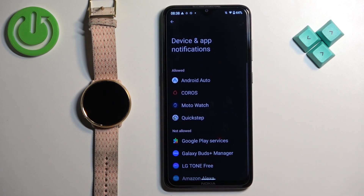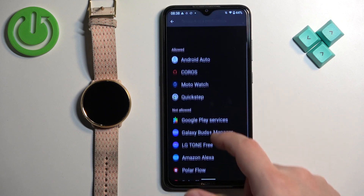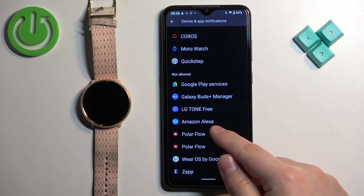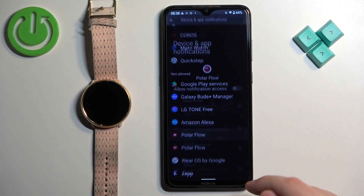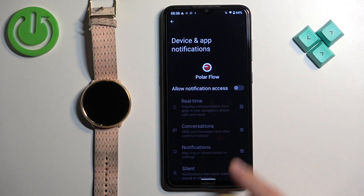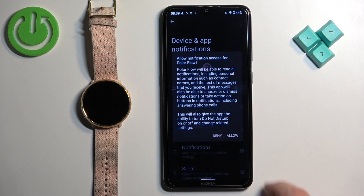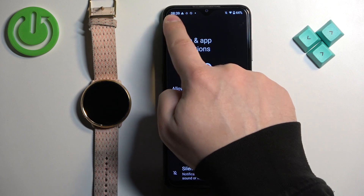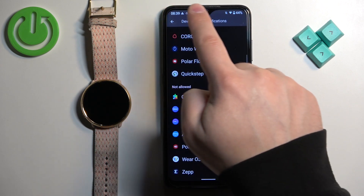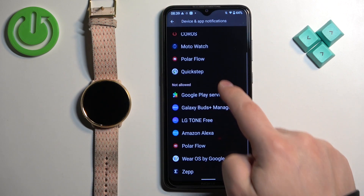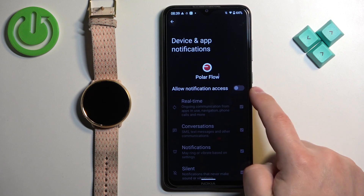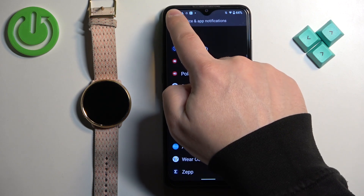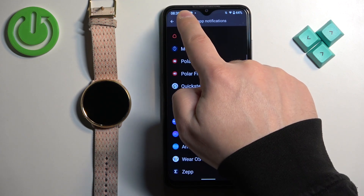It will redirect you to a new page. What you need to do is find the Polar Flow application, tap on it, and tap on the switch next to Allow Notification Access. Tap on Allow, and do the same for the second Polar Flow because there were two of them on the list — the same for the second one. Then you can go back to the app.